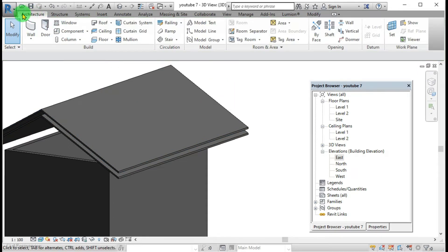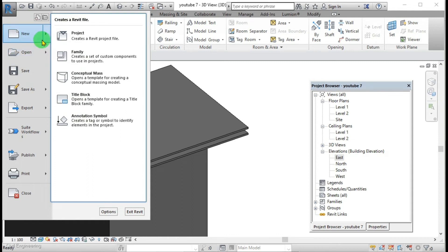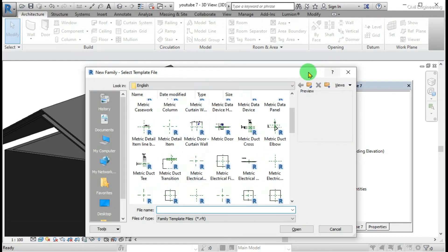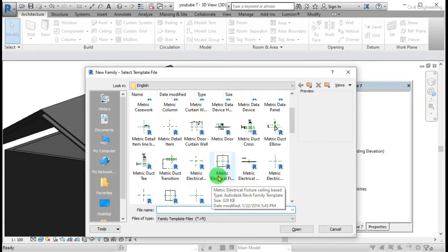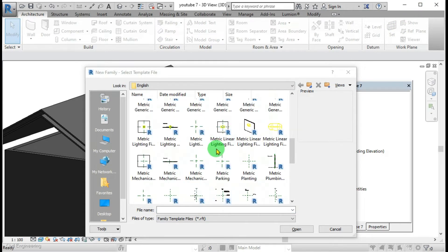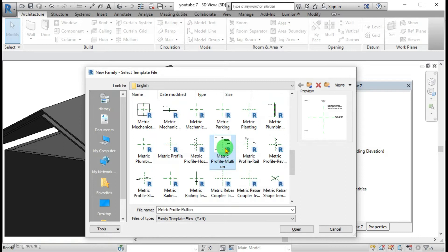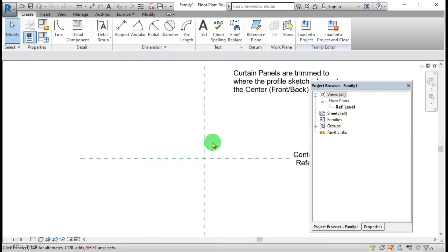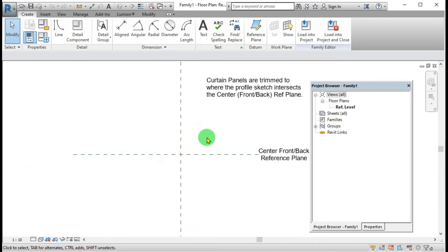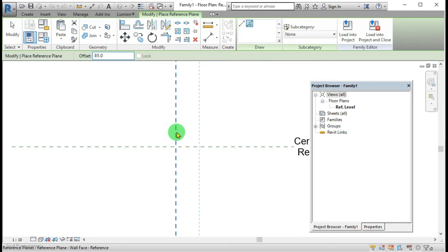First I have to draw a mullion here. I select new family. Here I have to select this one. Metric profile mullion. I am going to draw the profile of the asbestos sheet.